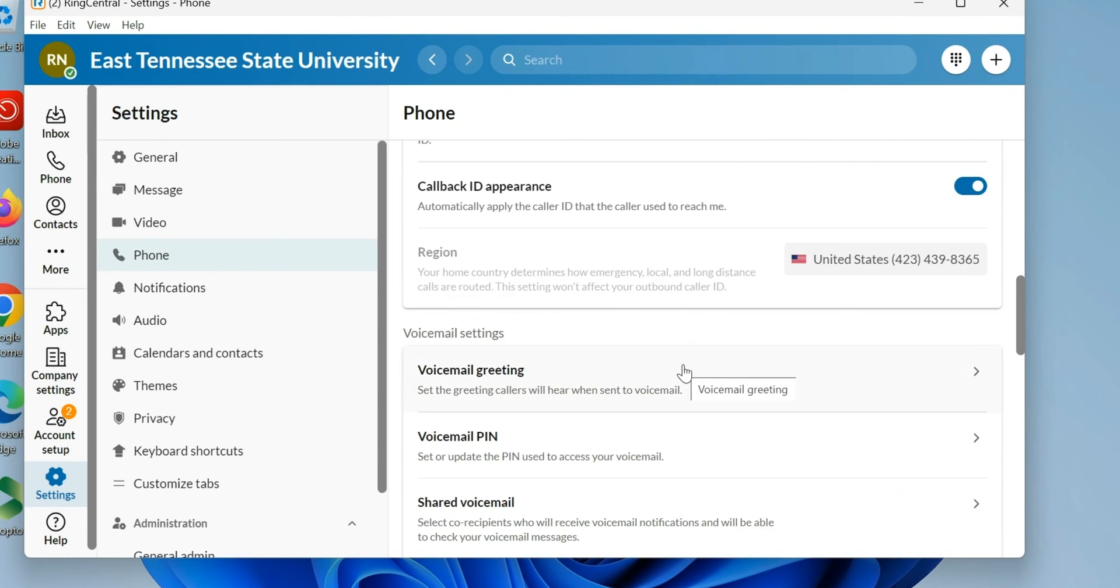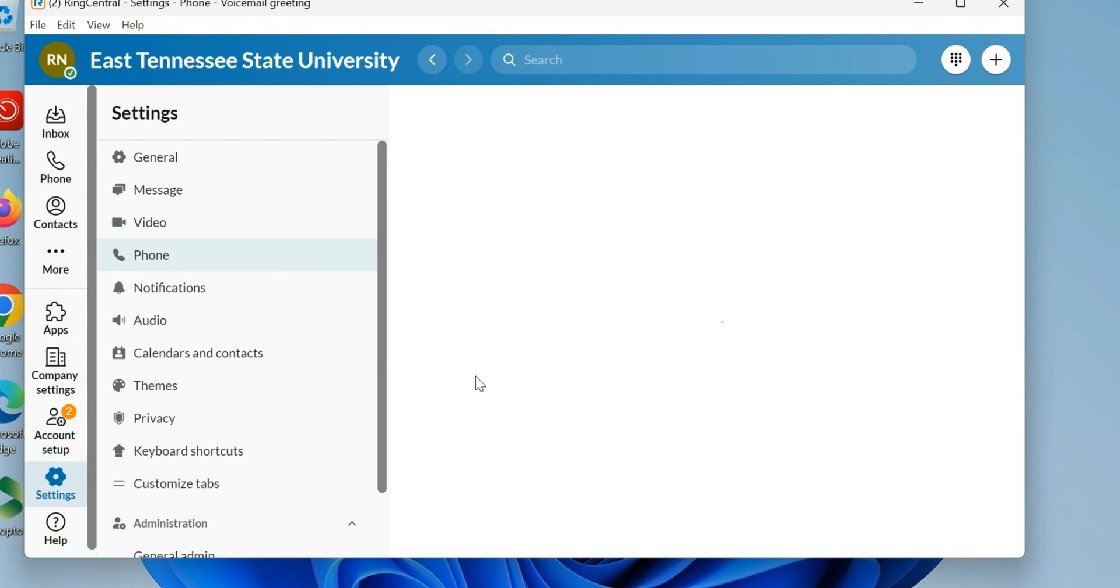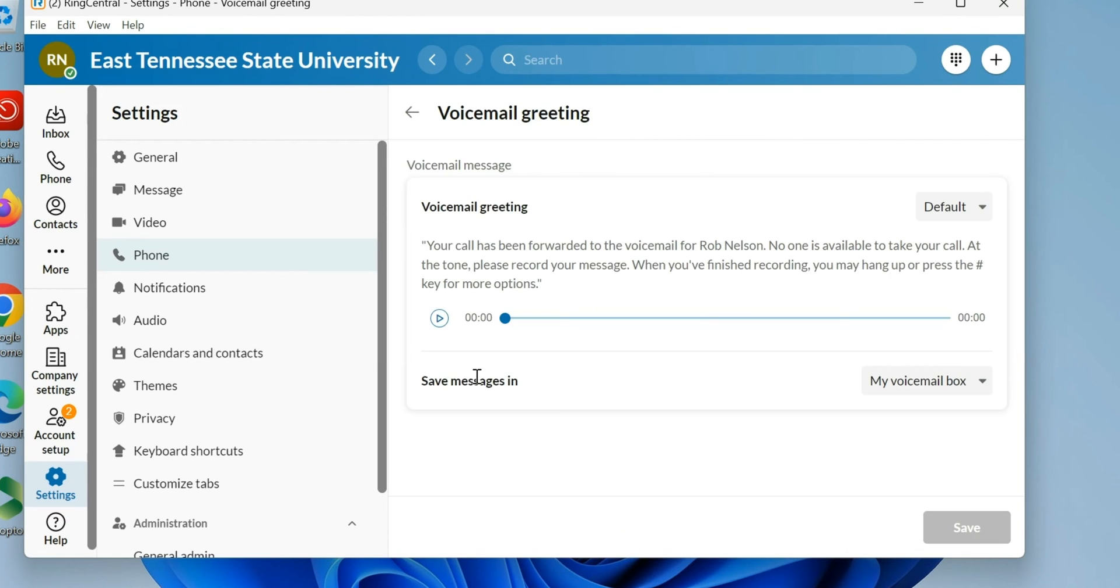Right now you can see I'm using the default, which is the more robotic thing but it has my name in there. I can change it, so I want to do a custom greeting now.